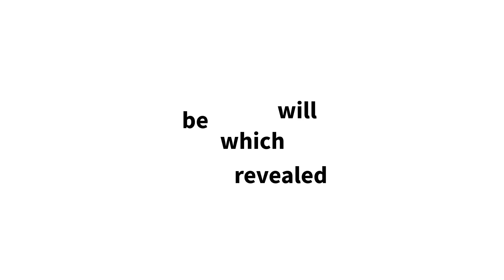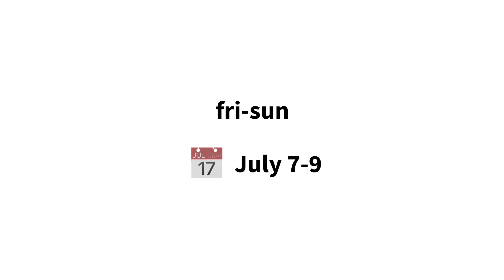What's a game jam? You have a weekend to make a game, following a theme, which will be revealed when the jam starts. Friday to Sunday, July 7 to 9.